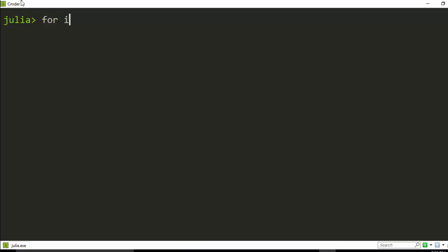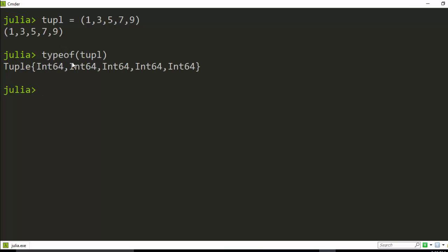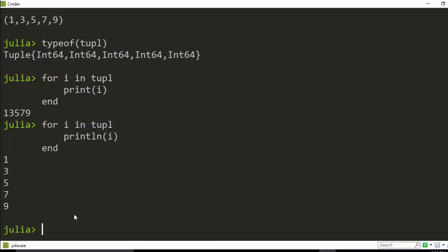You can also do iterations with a tuple. A tuple is a set of numbers that you can't change. So for example, `tuple = (1, 2, 4, 5, 6, 7, 9)`. If you check `typeof(tuple)` it tells you it's a tuple of integers. Then `for i in tuple`, `println(i)`, `end` will print all values on separate lines. Note the difference between `print` and `println`.